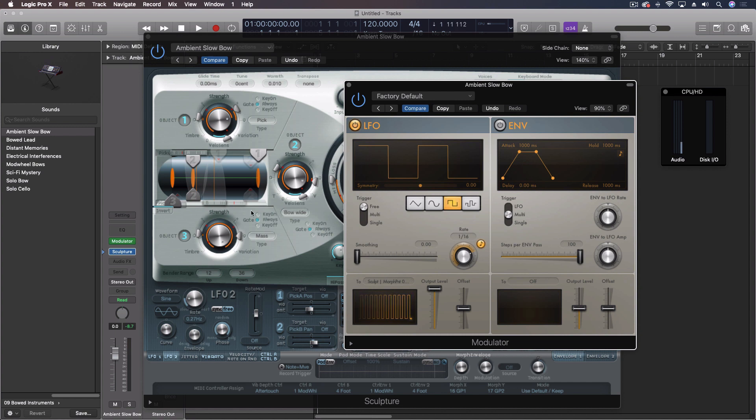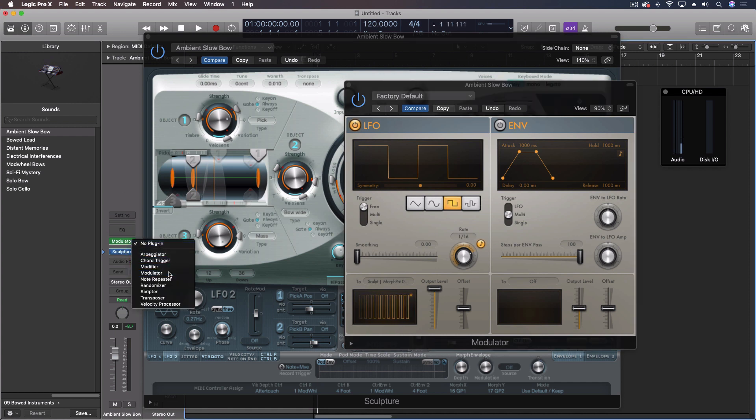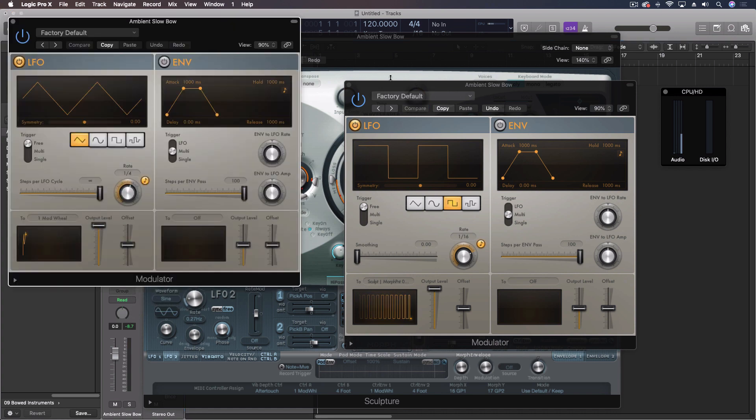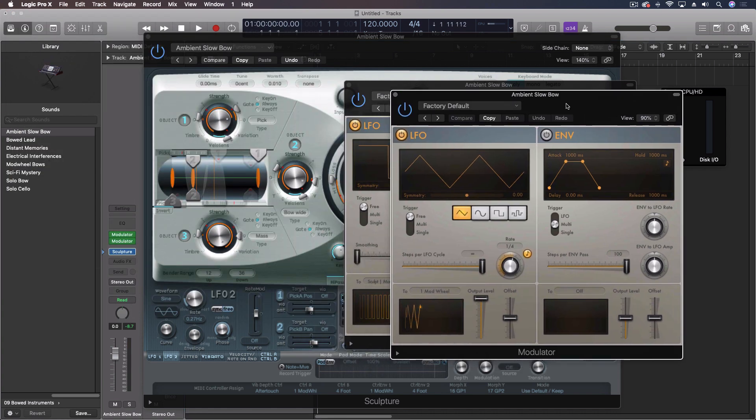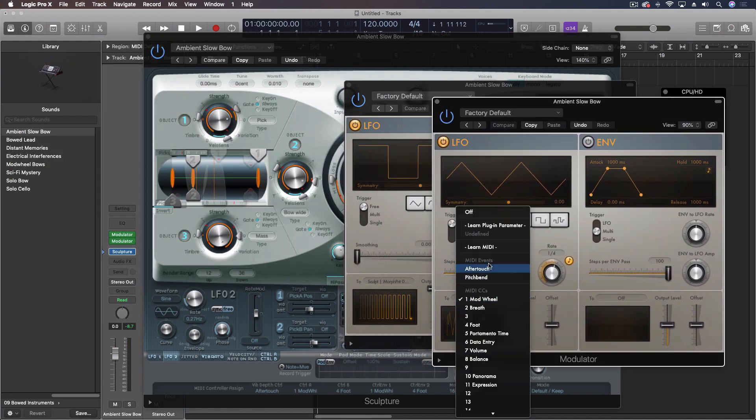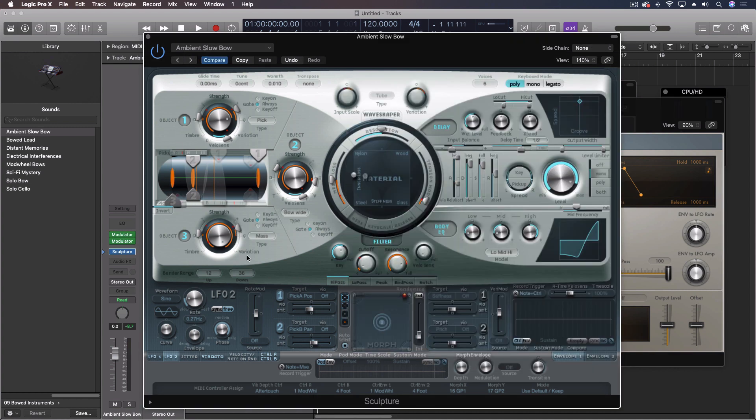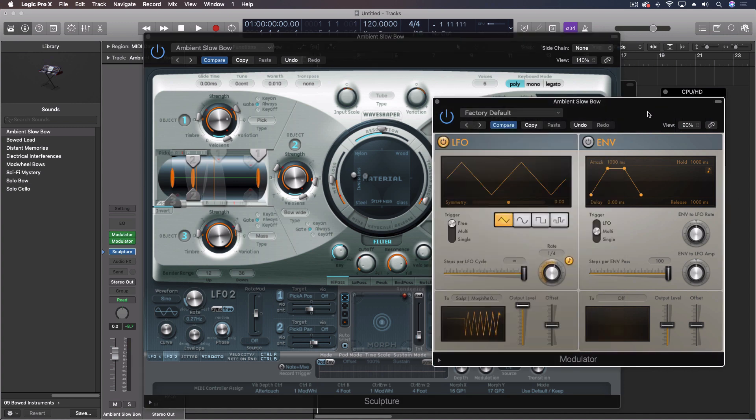Now, if we wanted to, we could put another modulator on here, and this one, plugin parameter, we could select this to be one of our pickups here. We could also have it set to be some of the variation. So now the variation is going to be moving.